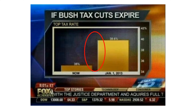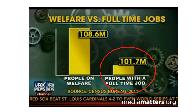Take a look at this chart here: Welfare versus full-time jobs. People on welfare: 108 million. People with a full-time job: 101 million. If you check the source, Census Bureau 2011, the welfare bar includes anyone residing in a household in which one or more people receive benefits — therefore it includes individuals who did not receive any government benefits themselves. But the jobs bar includes only individuals who worked, not individuals residing in a household where at least one person worked.